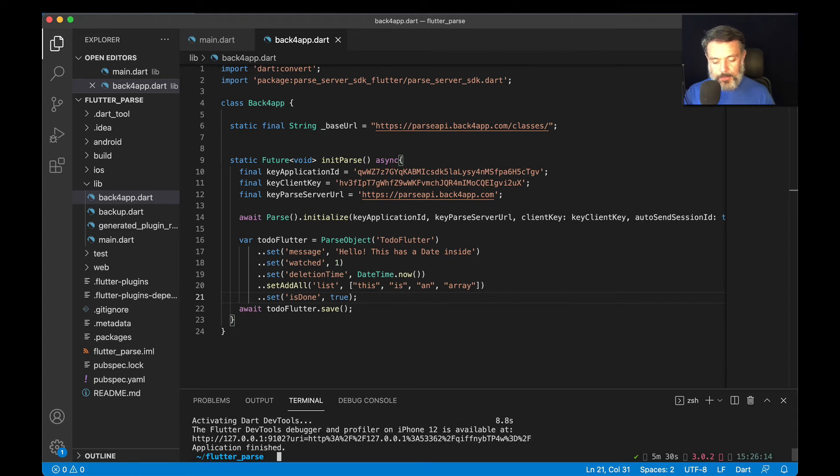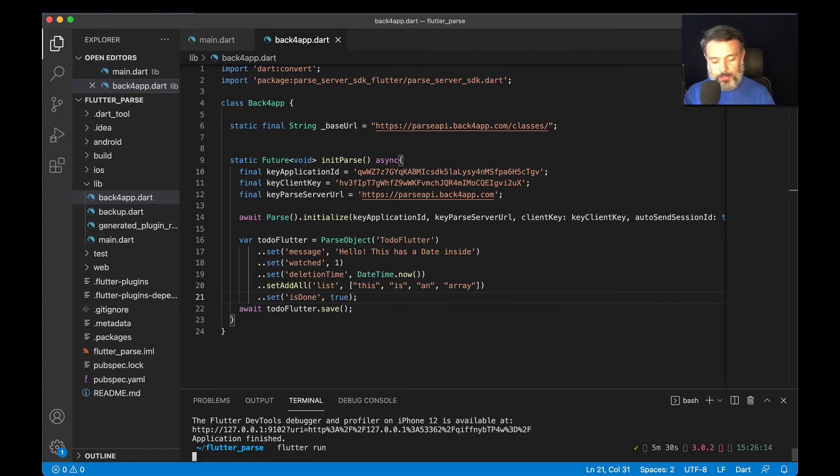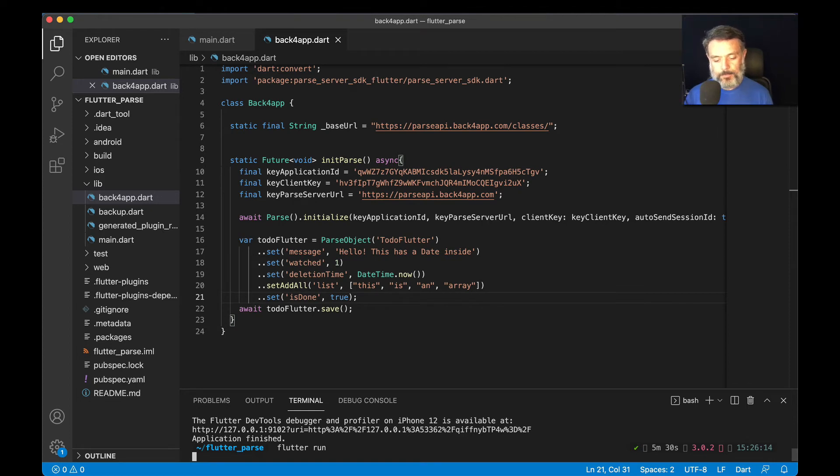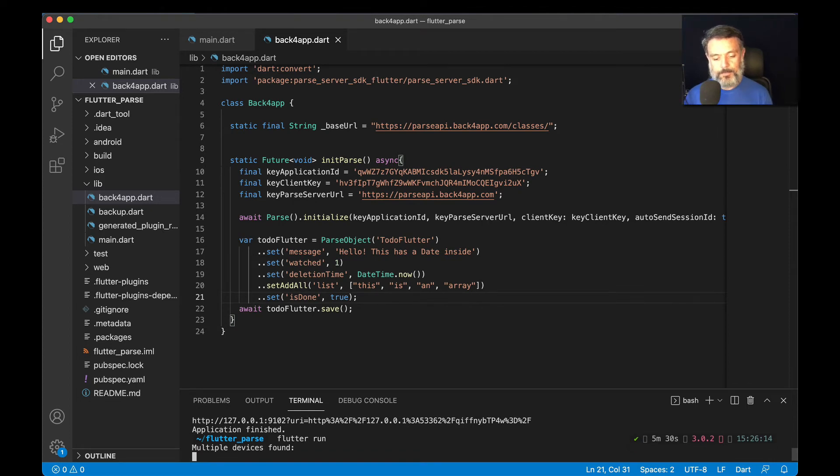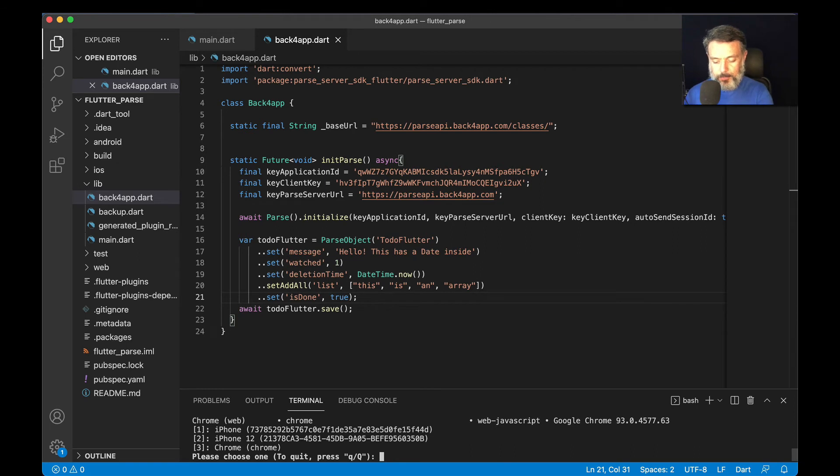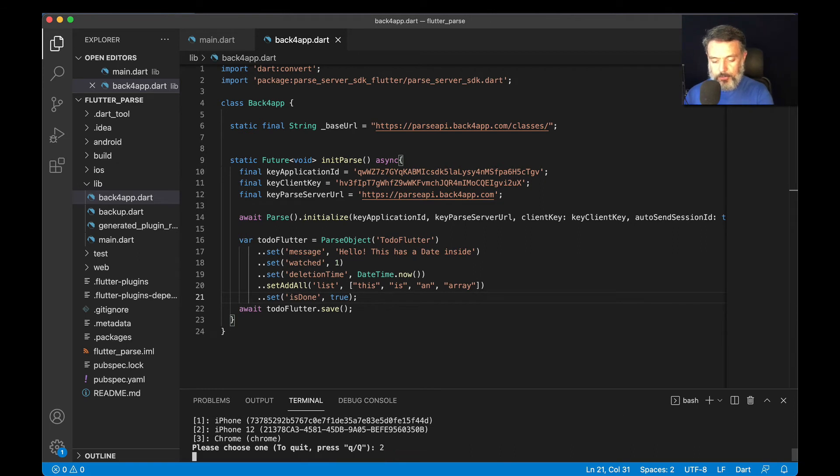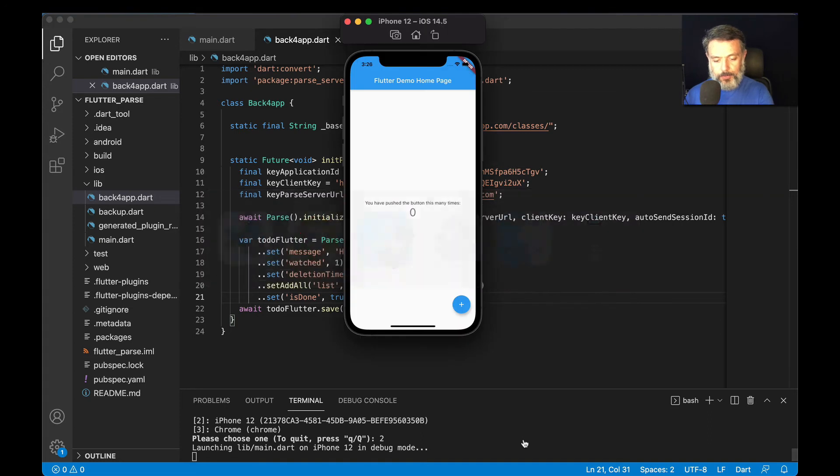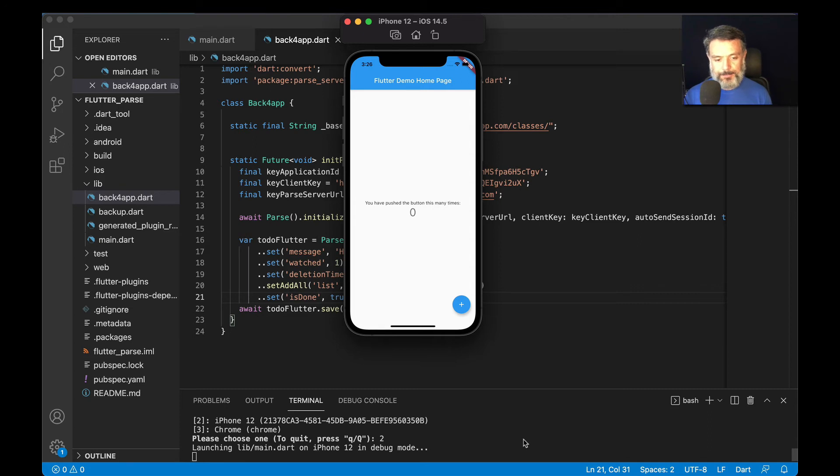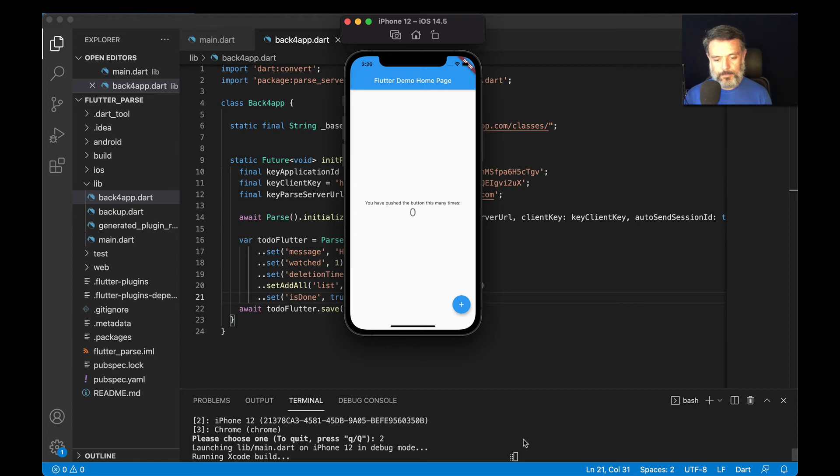I'm going to save it, cancel my previous execution. Run flutter run. Choose my simulator is the number two. Bring my simulator back to the front. It will recompile everything. It takes a couple of minutes.